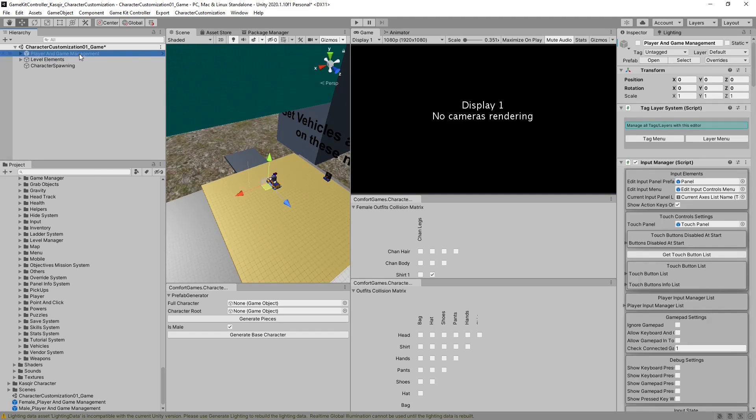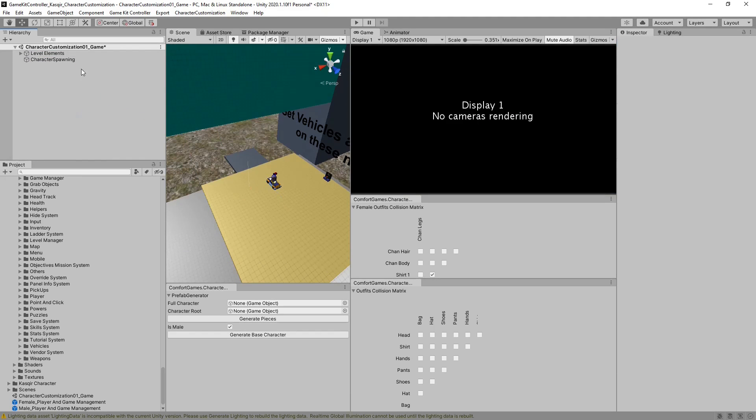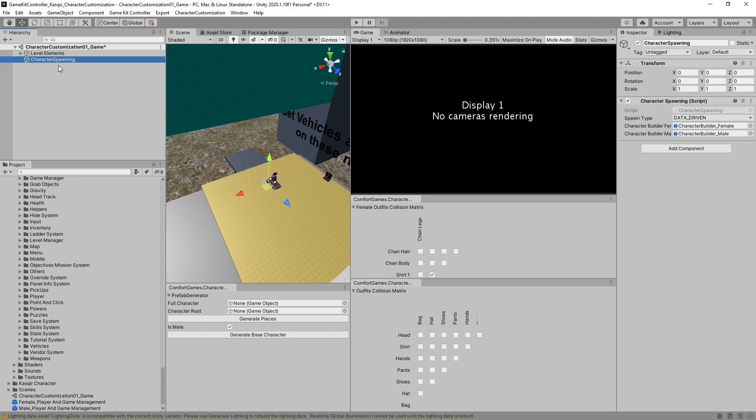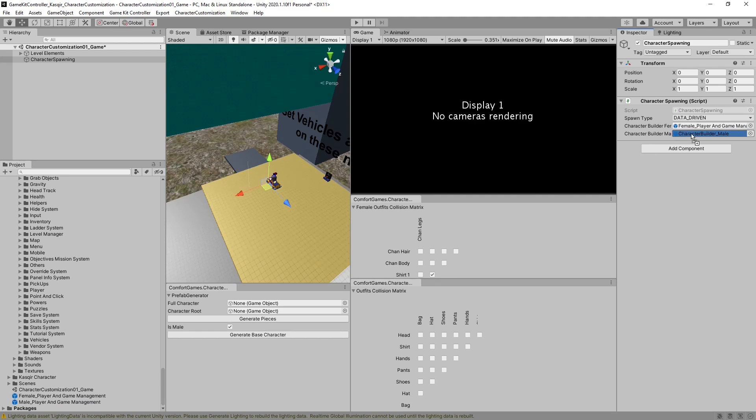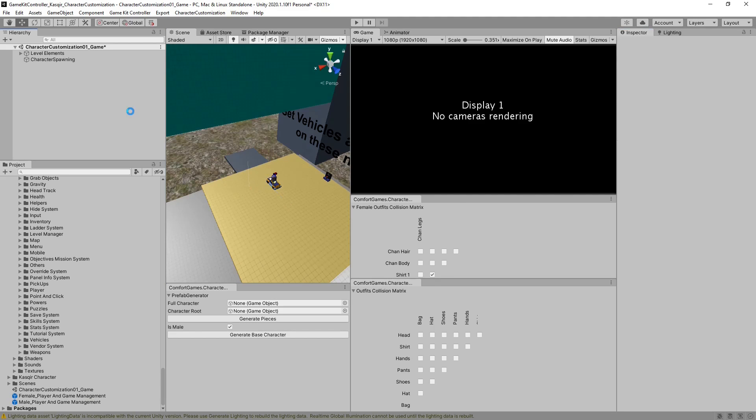Additionally, we no longer need Ethan in the scene, we can delete him as well. Finally, character spawning needs to reference our female and our male. Hit save.